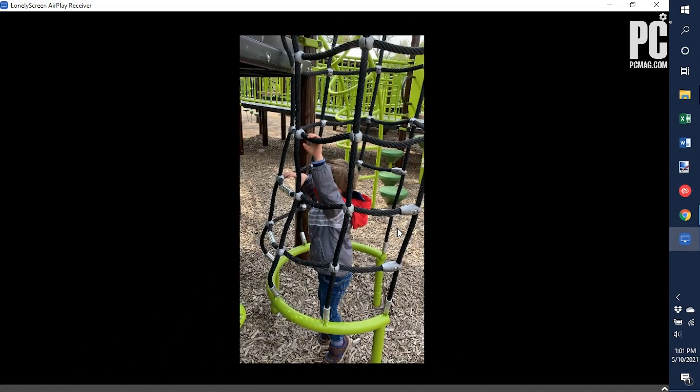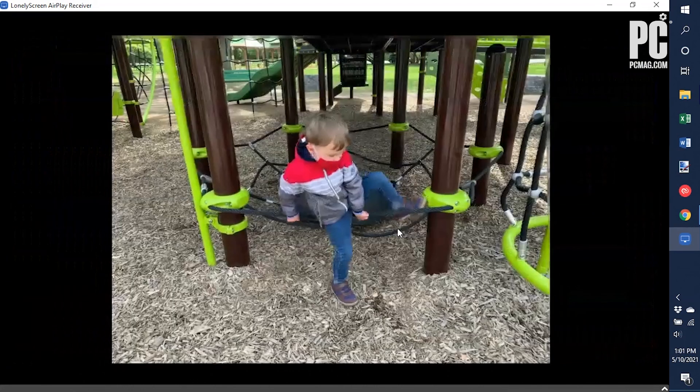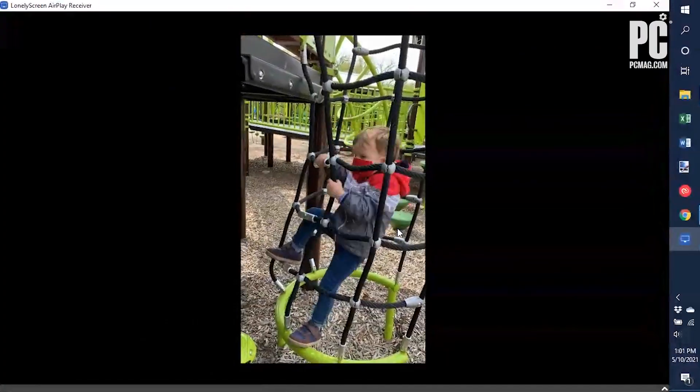From there, you can maximize the window for a closer look and click the arrow in the bottom right to bring up a record button. That lets you capture video clips.